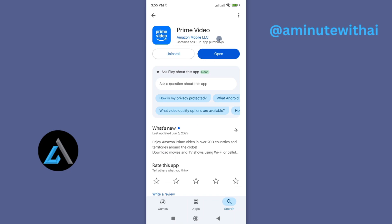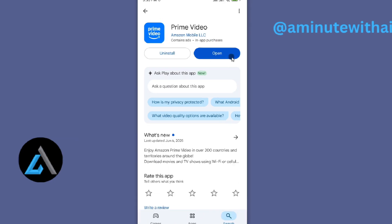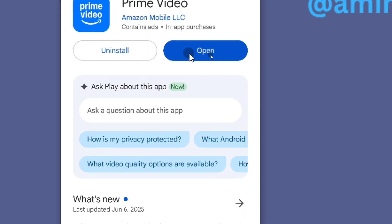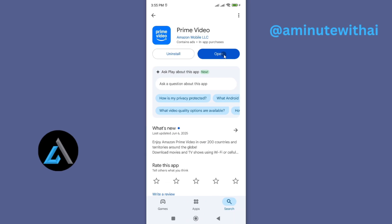From here you'll see if we have an update - it will be available here showing Update instead of Open. Go ahead and tap on Update, and then this will install the latest version of this Prime Video app on your smartphone.